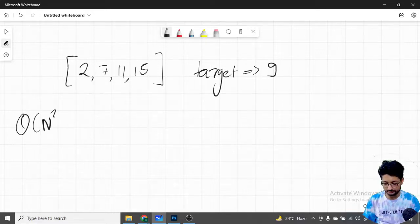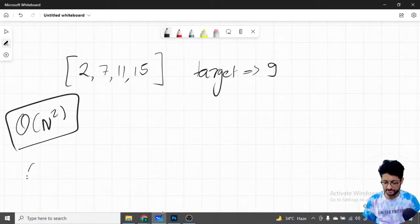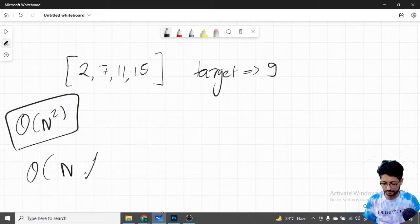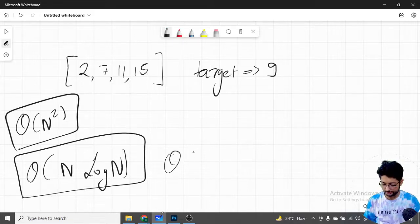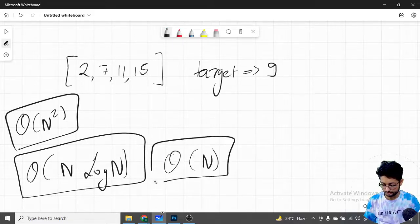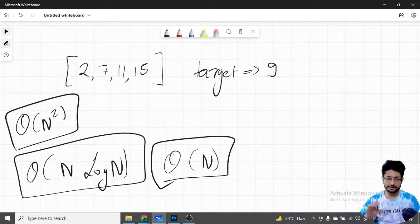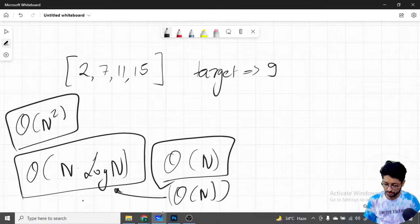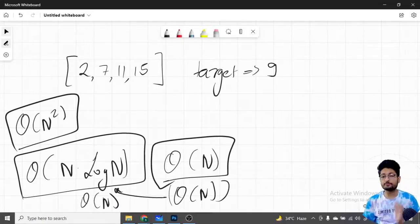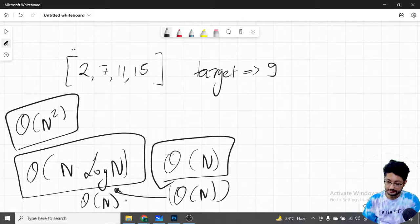We cannot do this in O(n²), so let's try to do this in O(n log n). You can actually also do this in O(n), and I'll tell you how — but for that, O(n) space is also required.